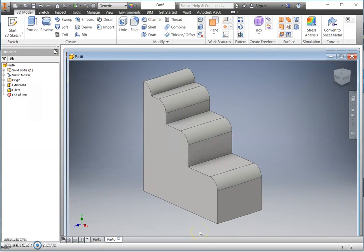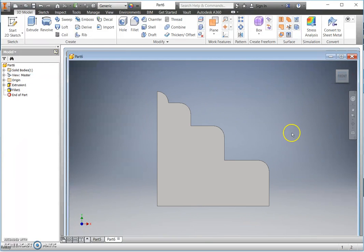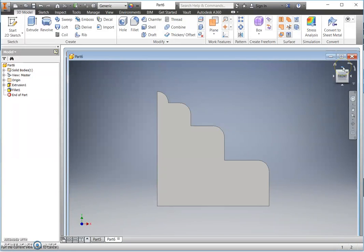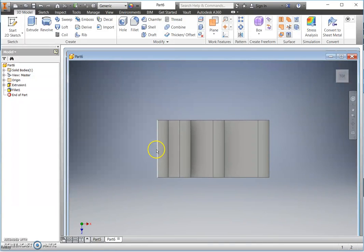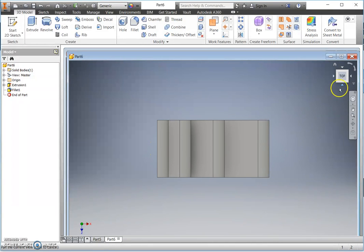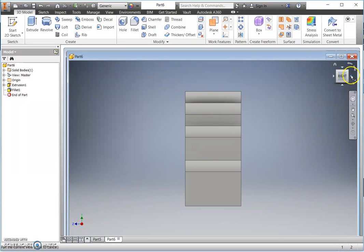And there is our model complete. So if we compare this, there is your elevation view looking in on the front of the object. Then we can look at our plan view, a view looking down on the top, and we can look at a view on the side as well.